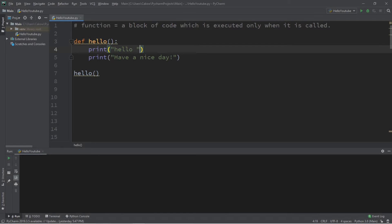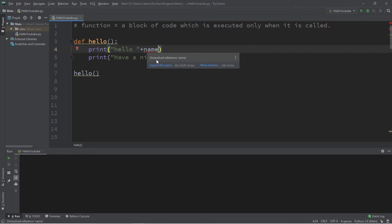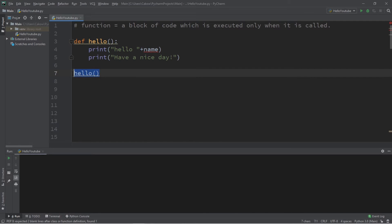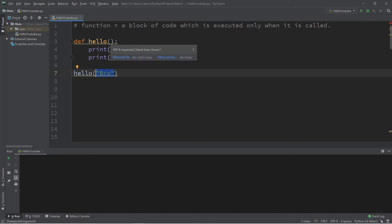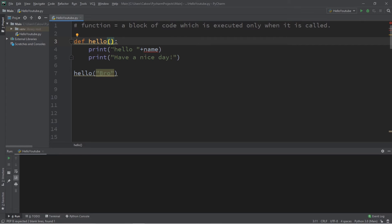An important feature of functions is that we can send our function some information, and the function can do something with that information. Let's say we want to print 'hello' plus somebody's name. Currently 'name' is an unresolved reference. When we call the function, we can send it information — a value, a variable, a collection, all sorts of things. List the data you want to send within the parentheses when you call the function. The information you send is called arguments.